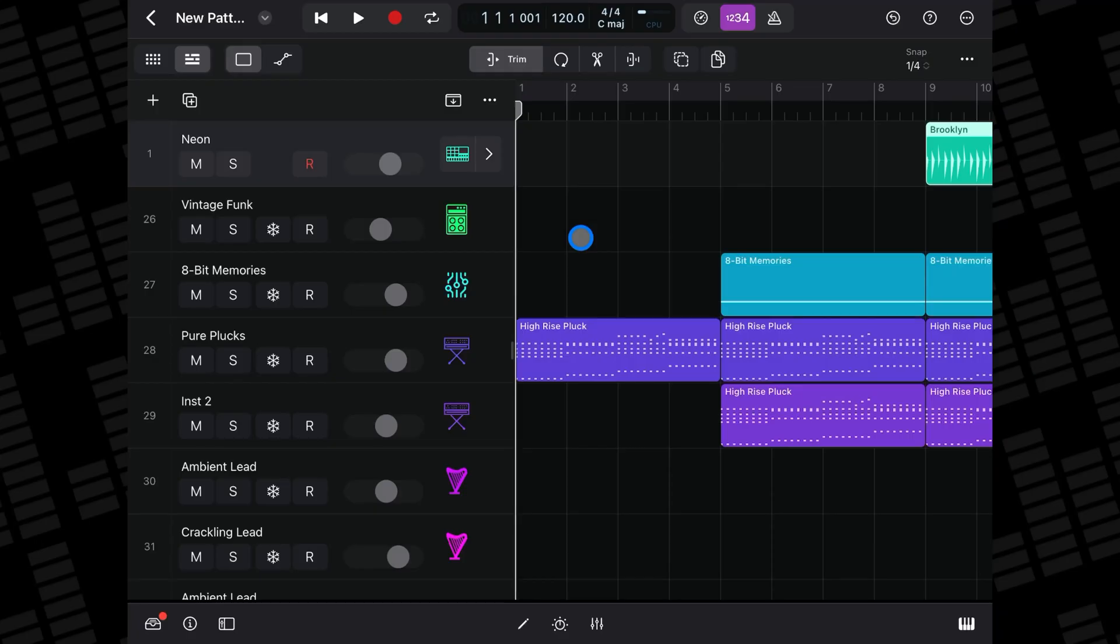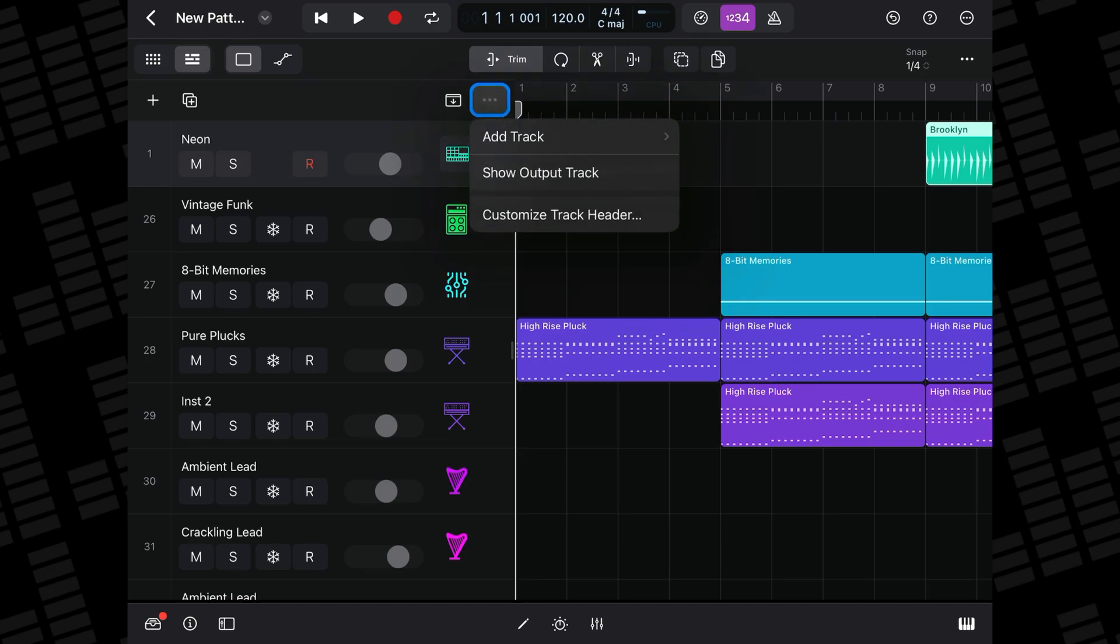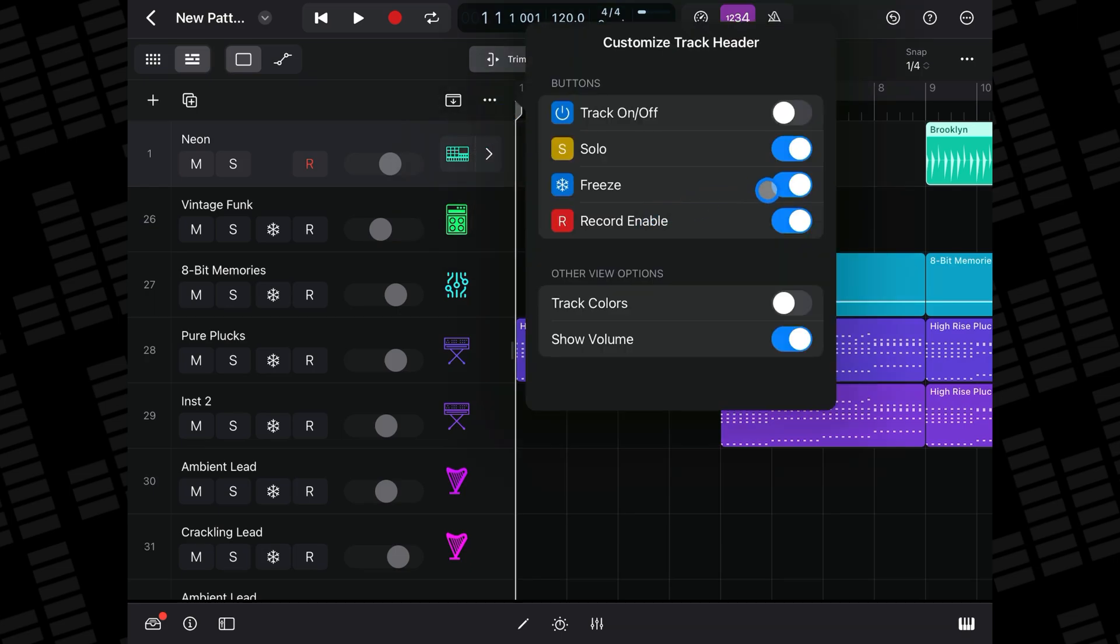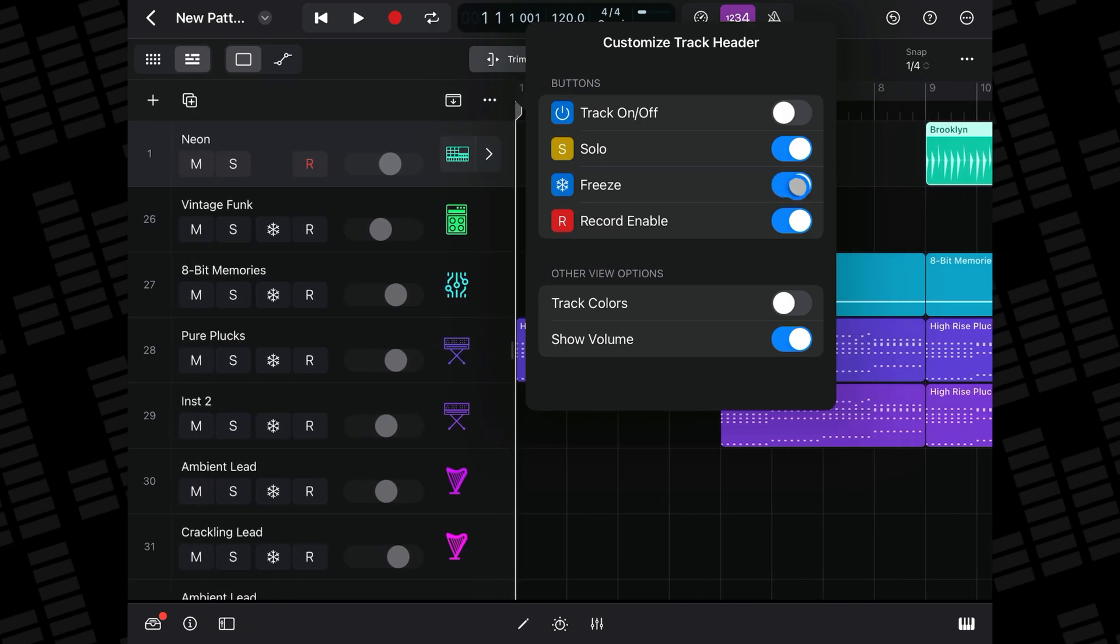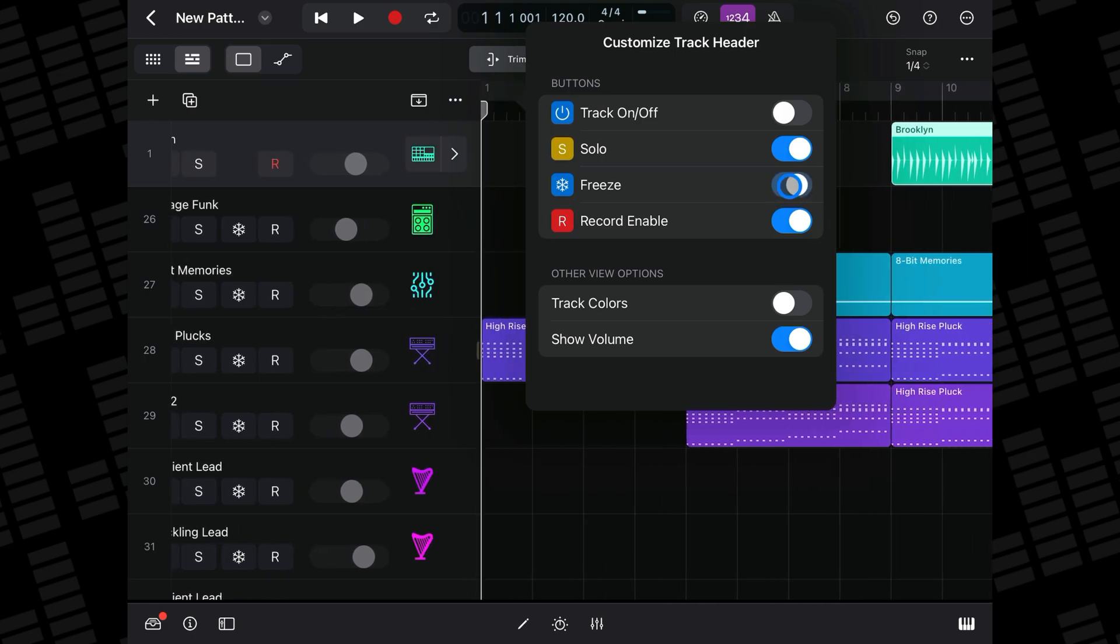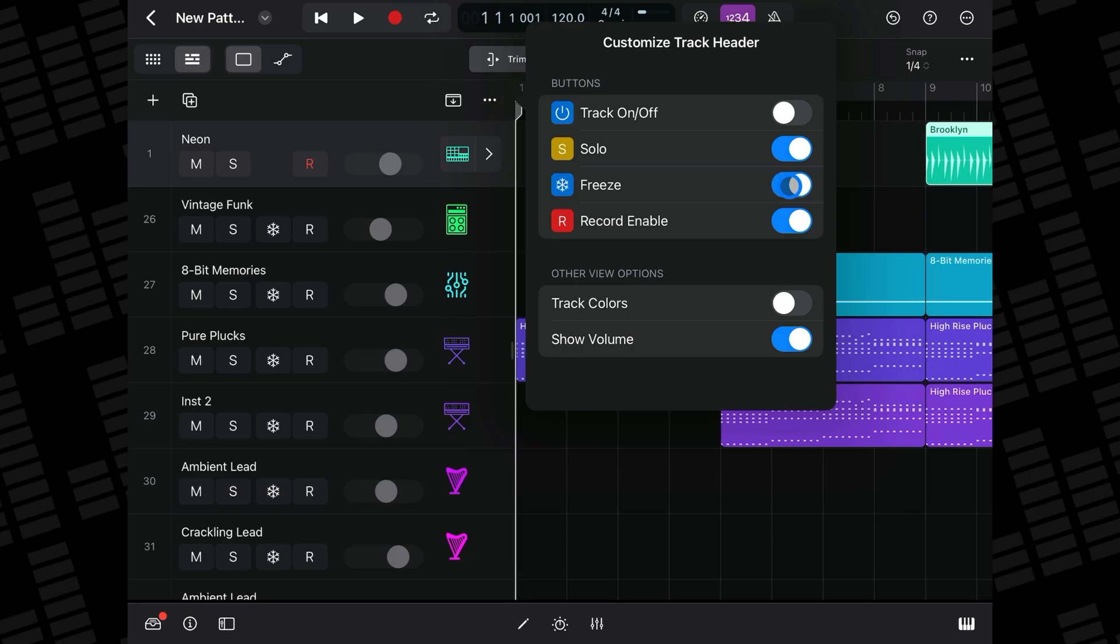To freeze tracks, you'll first need to add the freeze option to your track headers. Tap the three buttons found above all track headers, then select Customize Track Header. In the next menu, toggle on Freeze. You'll see the Track Freeze button has appeared in your track headers.